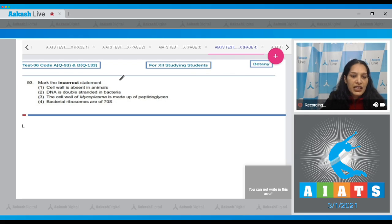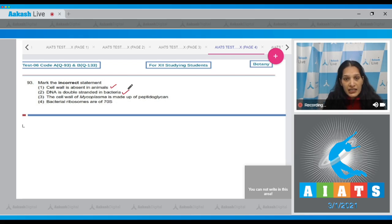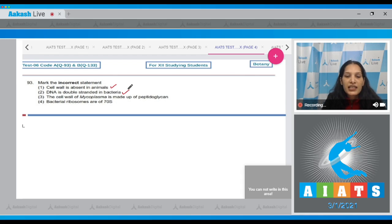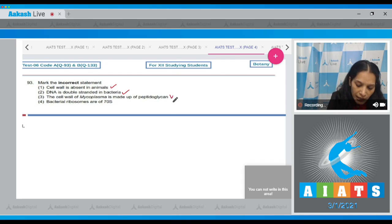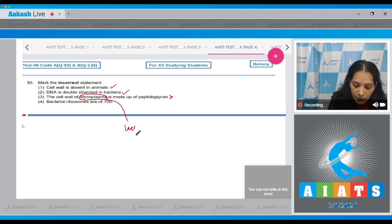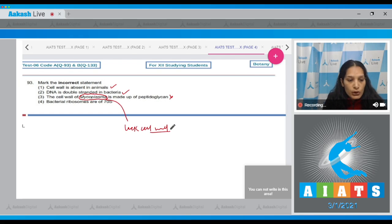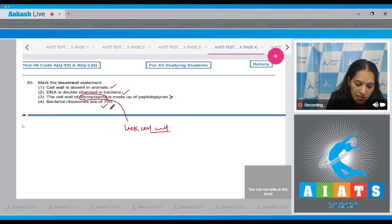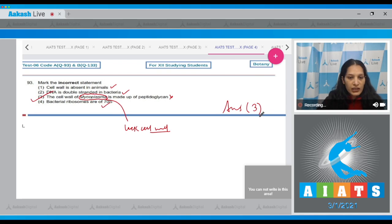Question 93: mark the incorrect statement. Cell wall is absent in animals — correct. DNA is double-stranded in bacteria — also correct; DNA is always double-stranded in all living organisms, prokaryote or eukaryote, though it can be single-stranded in viruses. Third: the cell wall of mycoplasma is made up of peptidoglycan — incorrect, because mycoplasma are the smallest known organisms and they lack a cell wall entirely. Fourth: bacterial ribosomes are 70S — correct. So the incorrect statement is the third one; the correct option is option 3.